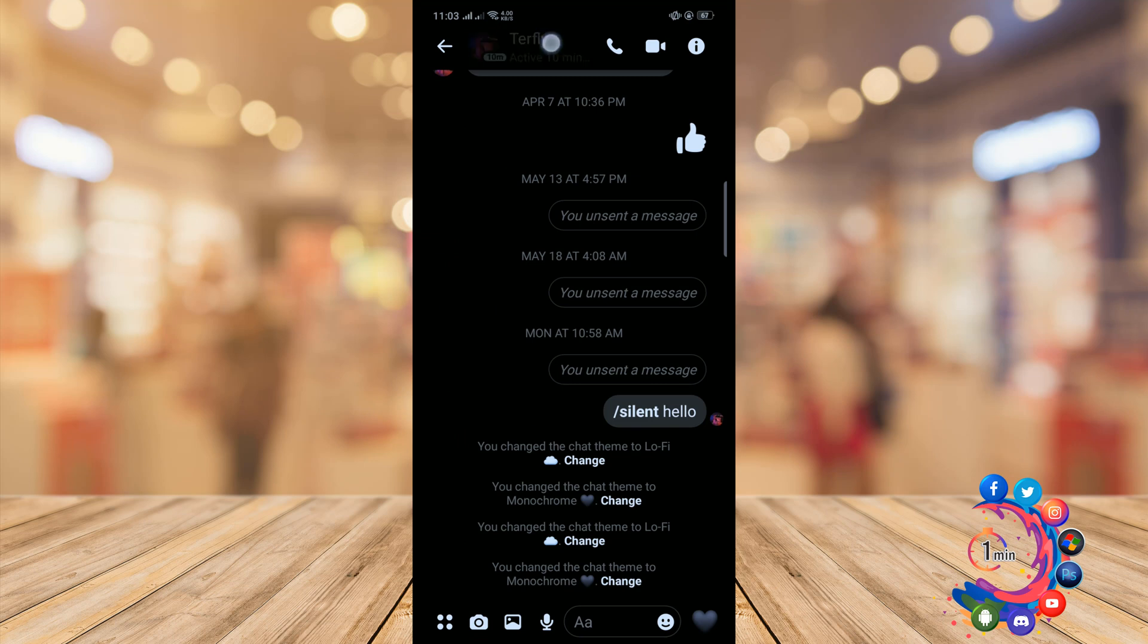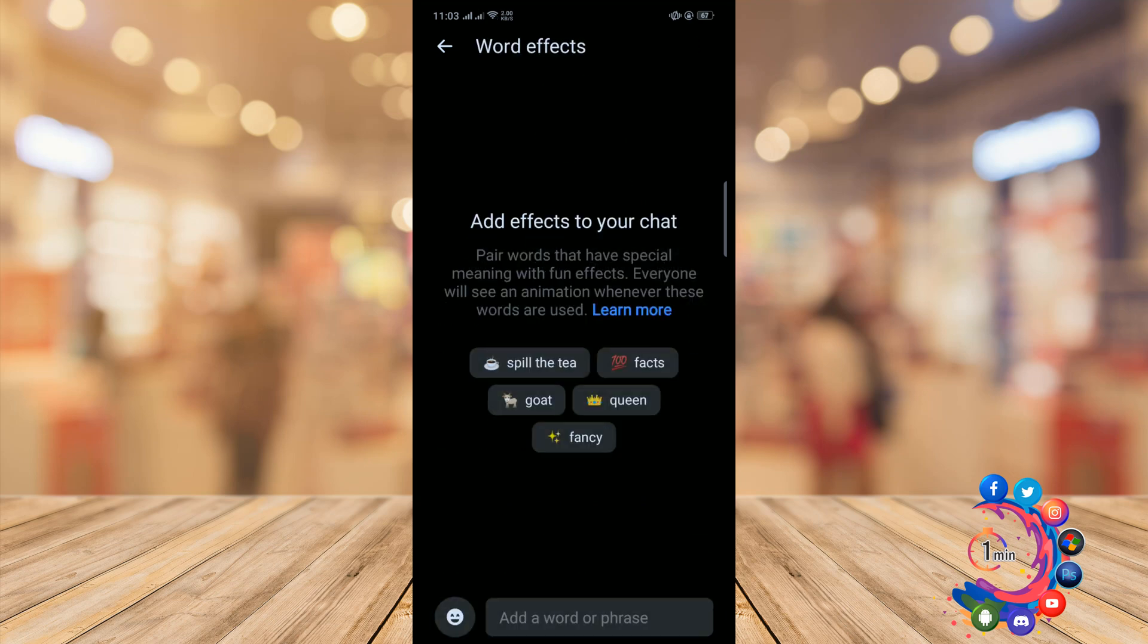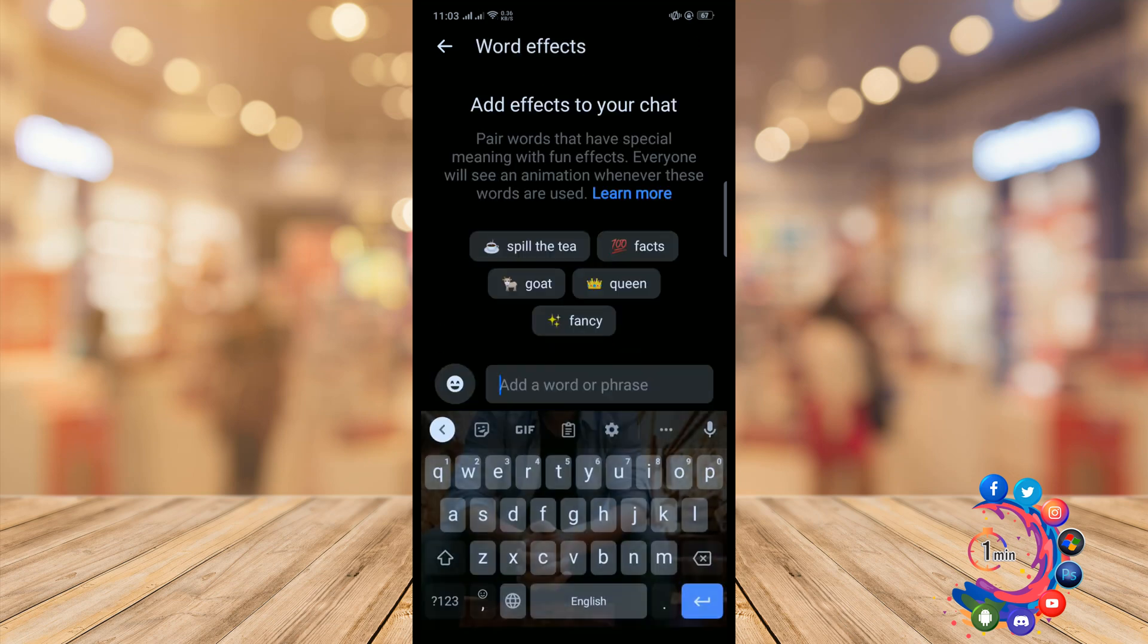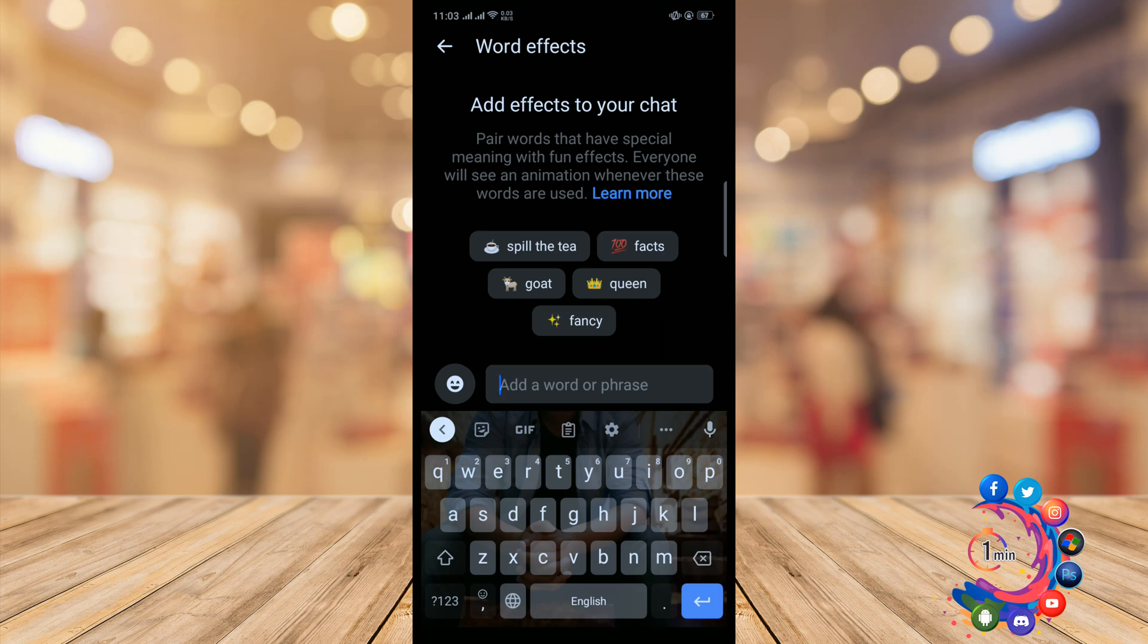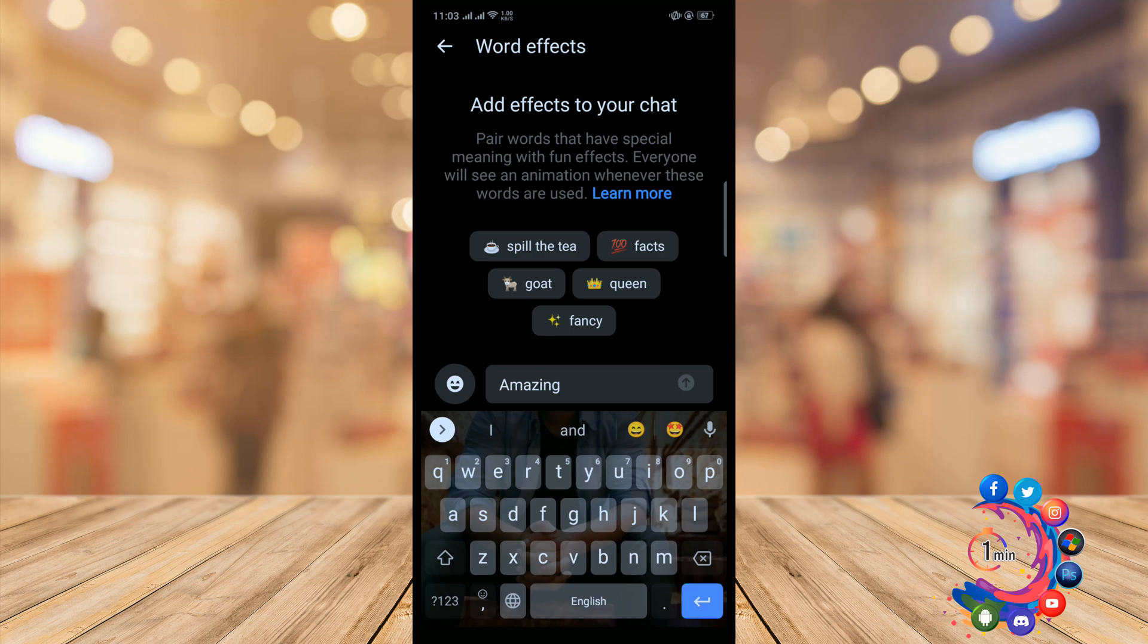Tap the conversation name, then tap word effects. In the text box, type in a word or phrase you want to add an effect to. You can also tap on a suggestion above the text box on the left of your word or phrase.